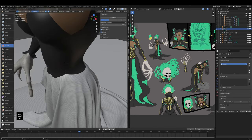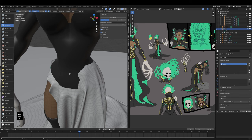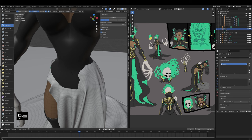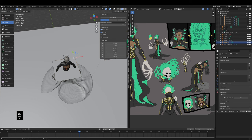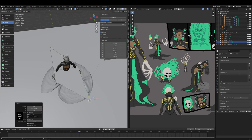Luckily I can hide a lot of the mistakes because the corset is going to cover them anyway. The only real disadvantage of this method of simulating cloth for the final design is the poly count, because it becomes massive relative to the rest of the mesh — you need the geometry to be able to simulate it.